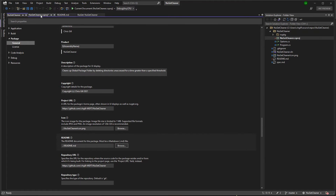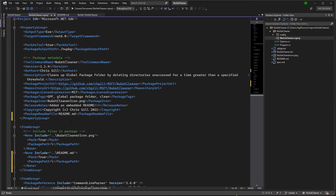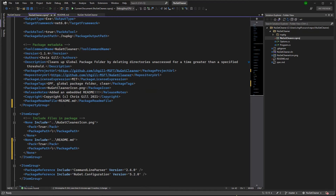Now, this is what it looks like in my project file. Adding it generates a Package README file entry with the name of my README, as well as a code block that essentially says this is the path to my README file — pack it whenever I generate my package.